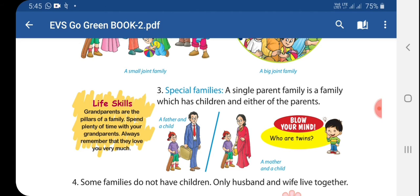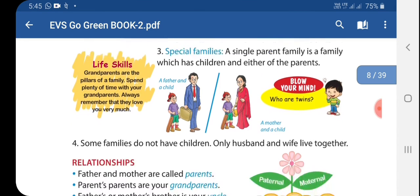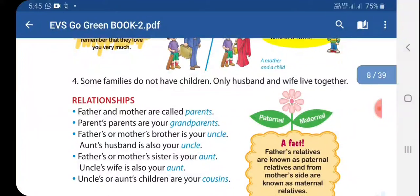Number 3: Special families. A single parent family is a family which has children and either of the parents. Number 4: Some families do not have children — only husband and wife live together.